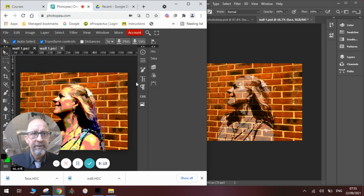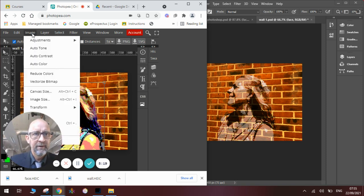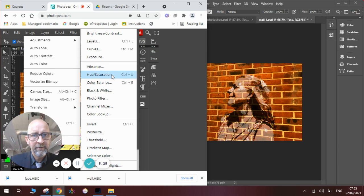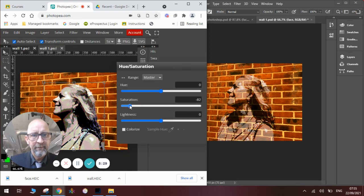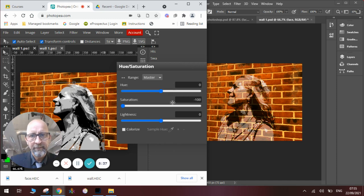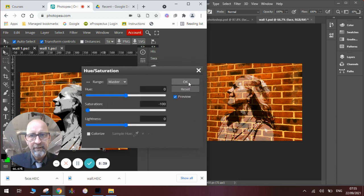Then we need to remember what else we did. We did the black and white. So we will go again over to our Image and to our Adjustments. And we will go down to Hue and Saturation. You can see we can move the slidey bar on the Saturation and take the Saturation out, like so. And once we've done that, we will click OK.